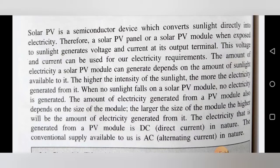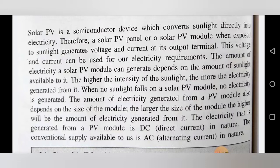The amount of electricity generated from a PV module also depends on the size of the module. The larger the size of the module, the higher will be the amount of electricity generated from it. So the amount of electricity generated from a solar panel totally depends on two quantities: first, the amount of sunlight present, and second, the size of the solar panel or solar module.